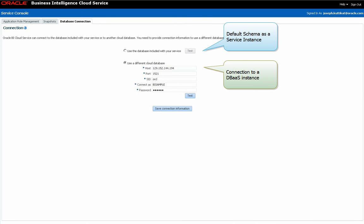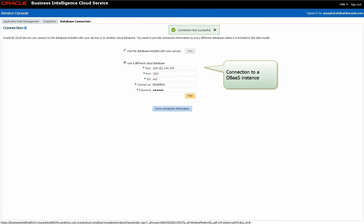When I connect to a DBaaS instance this way, the connection pools within the current online RPD get pointed to my DBaaS instance. Here is one important thing to note: with this approach, we are only modifying the data source — that is, switching between Schema as a Service and Database as a Service. As for the model itself, we will continue to use our BICS Thin Client Modeler to make any changes to it.